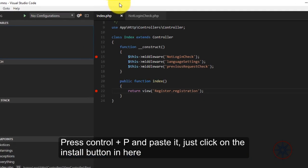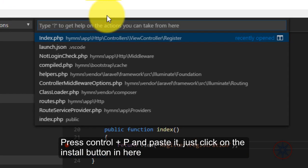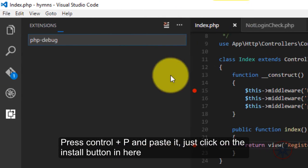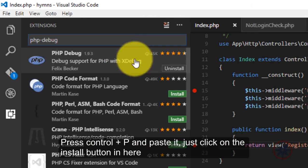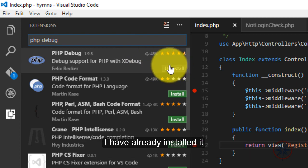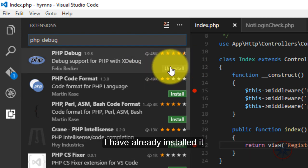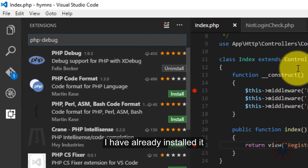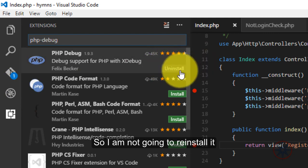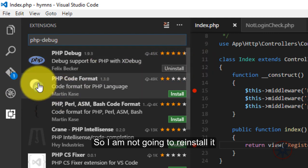And just click on the install button in here. I have already installed it. So, I'm not going to uninstall and install it again.